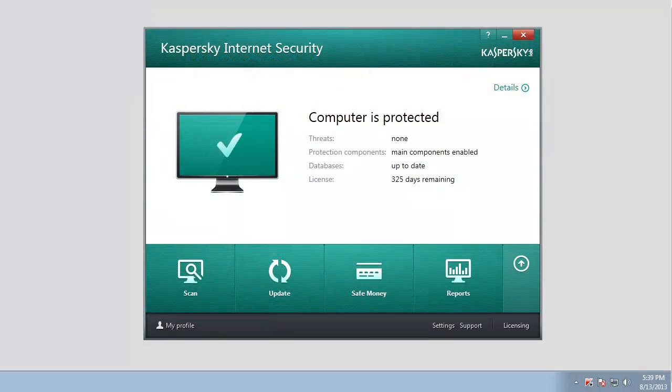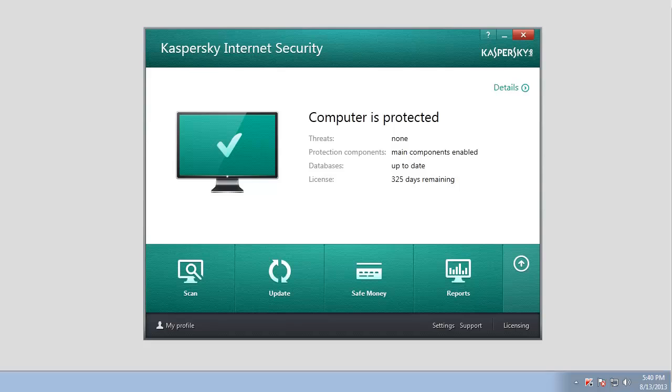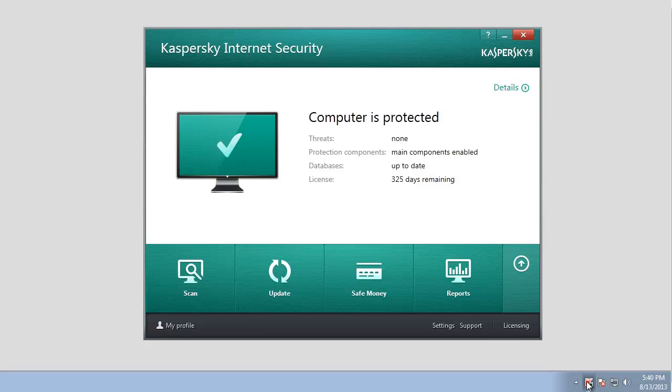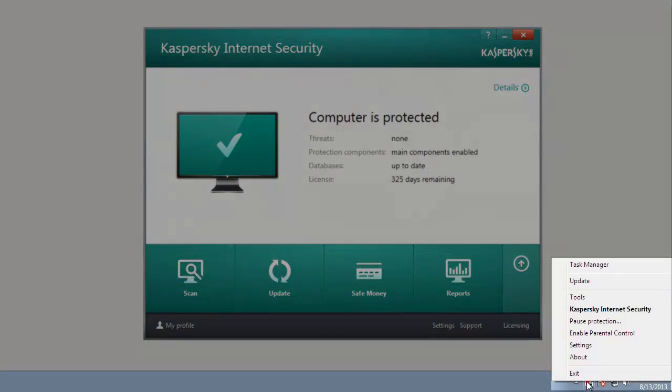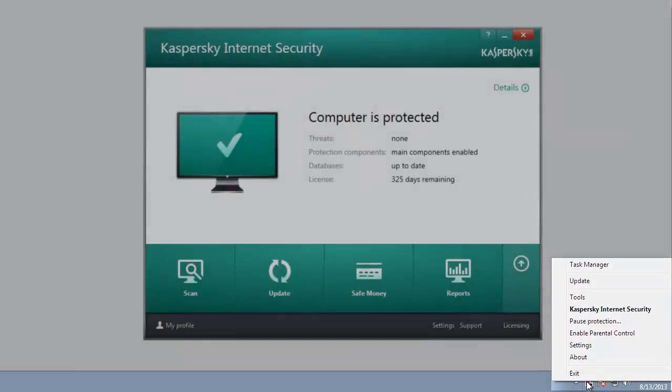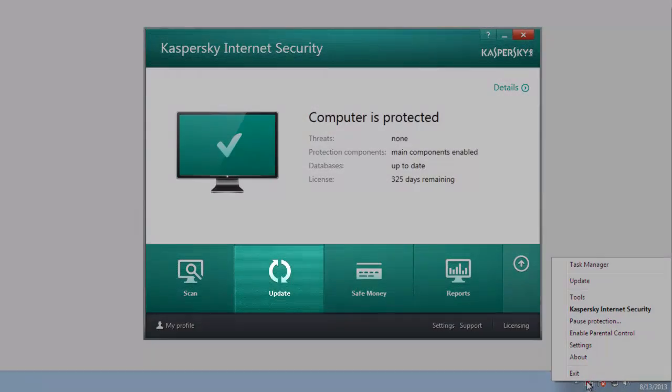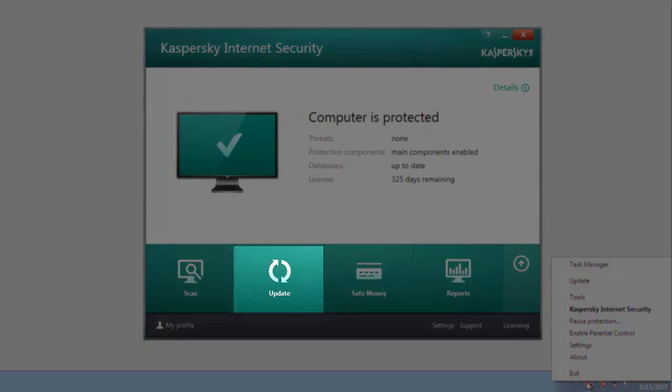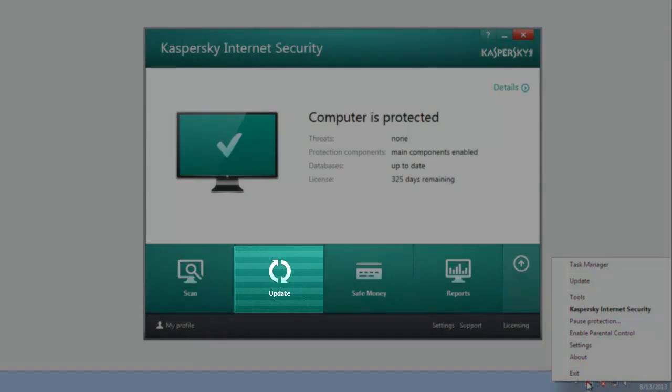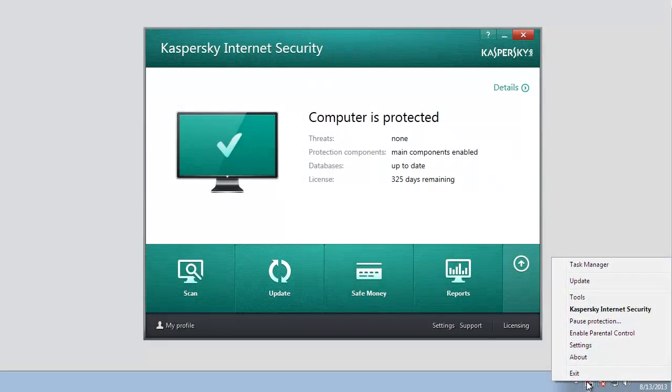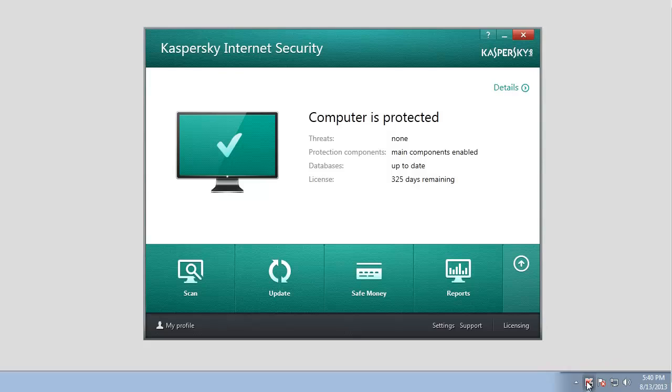Update of antivirus databases and application modules can be launched from the context menu using Kaspersky Internet Security 2014 icon in the notification area or from the main application window. To launch the update from the context menu,